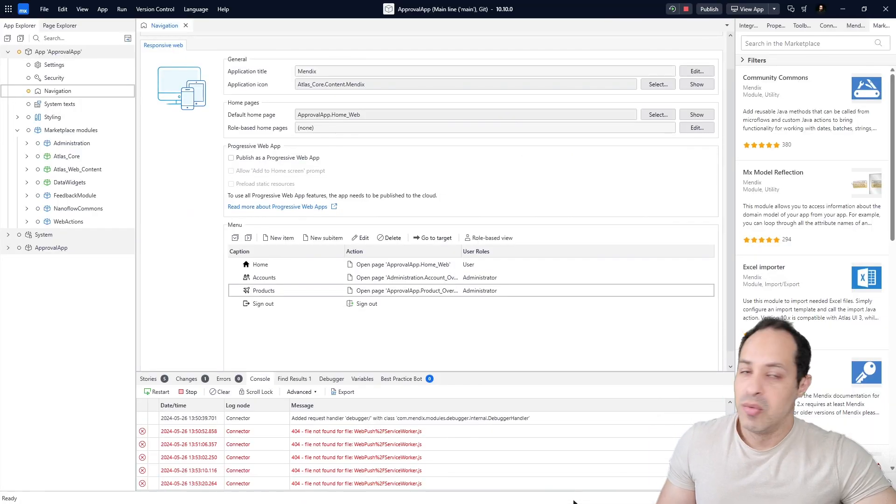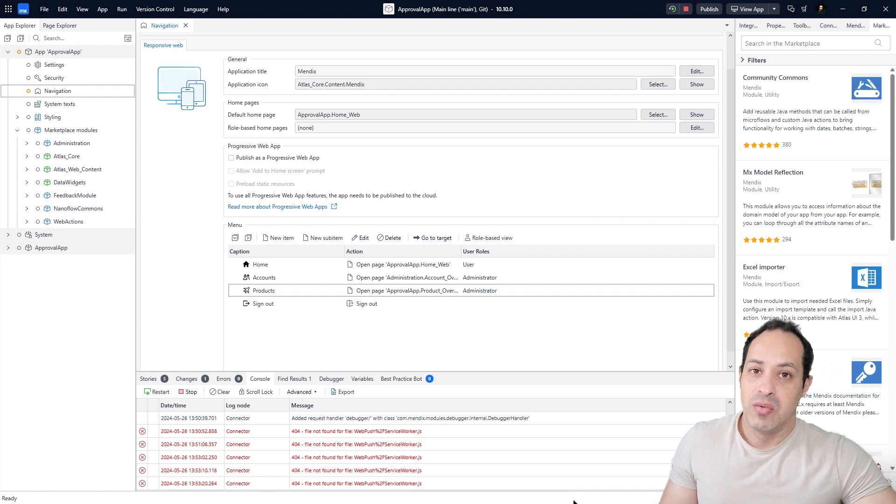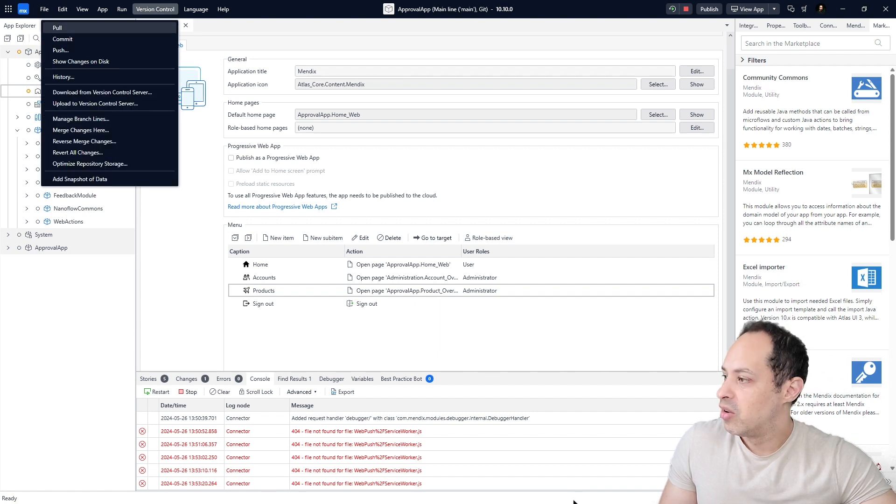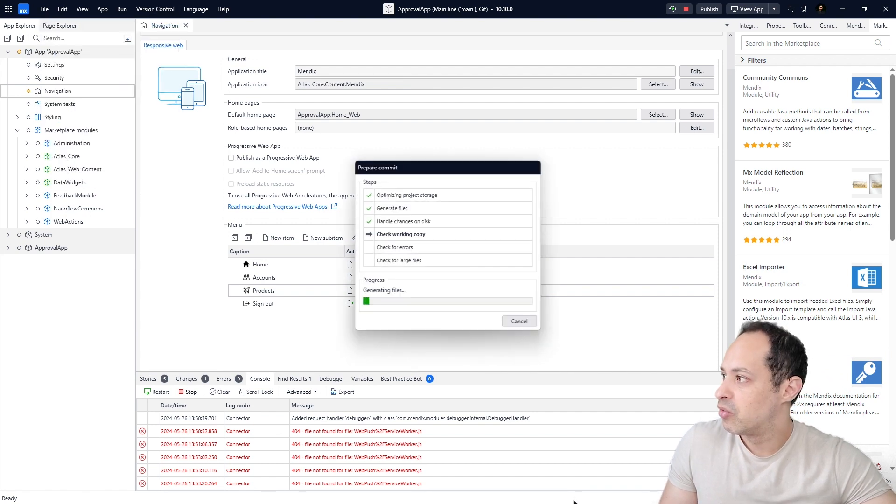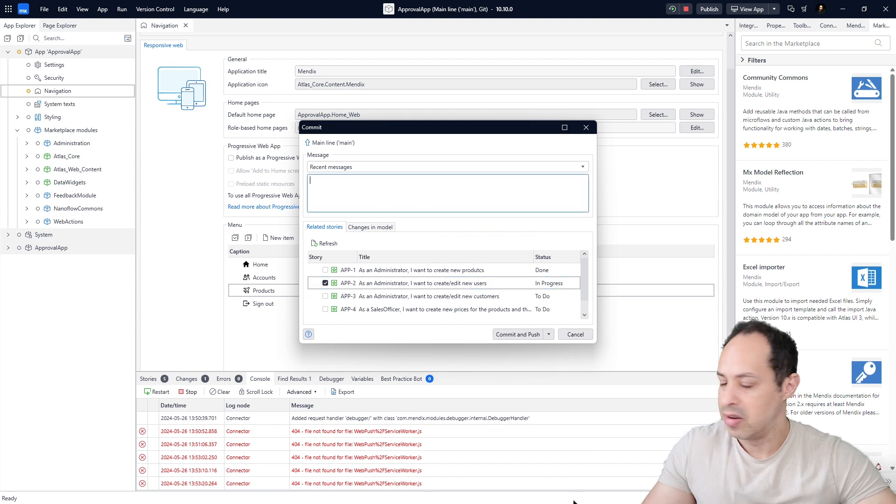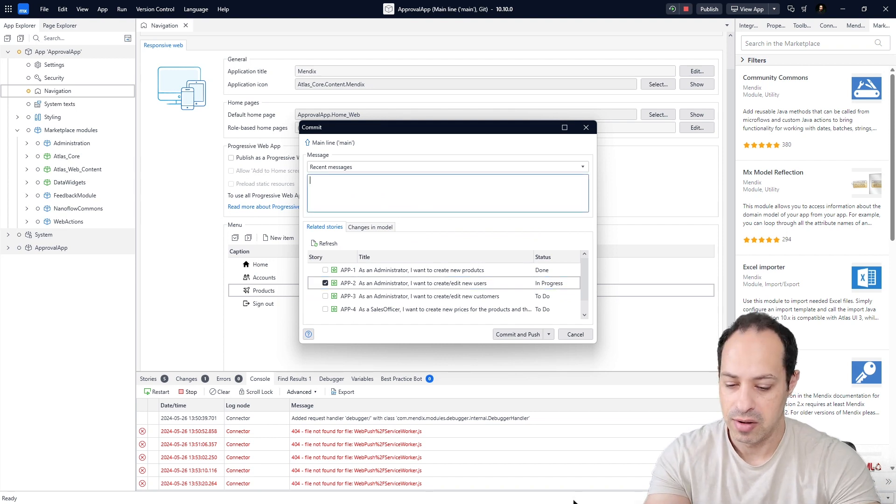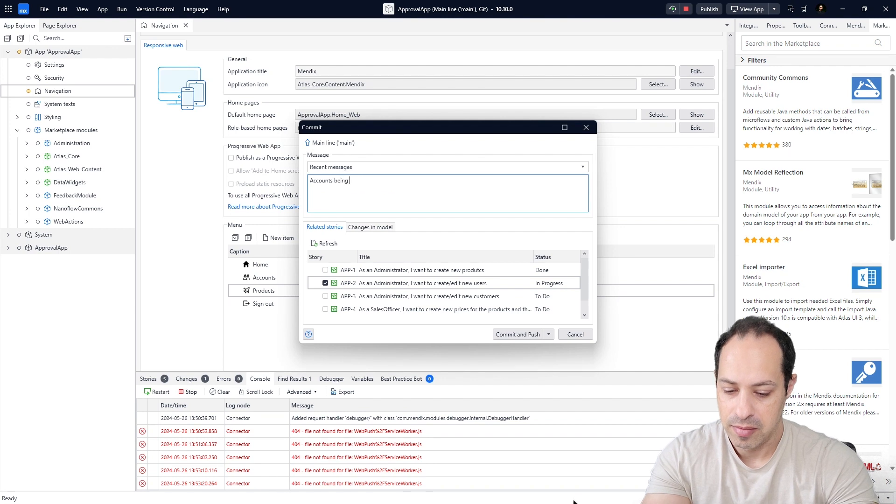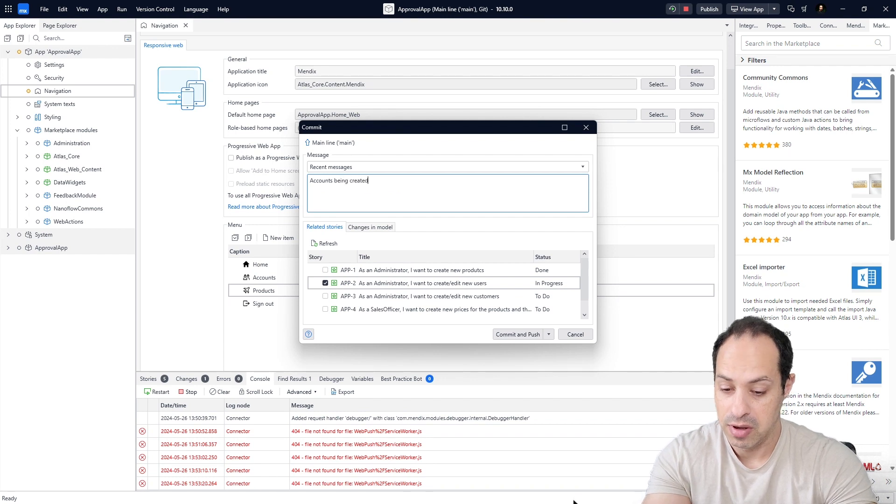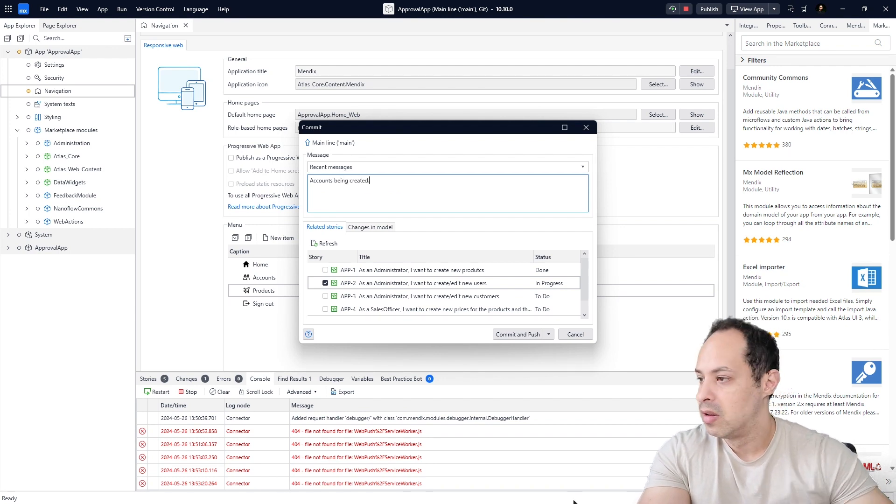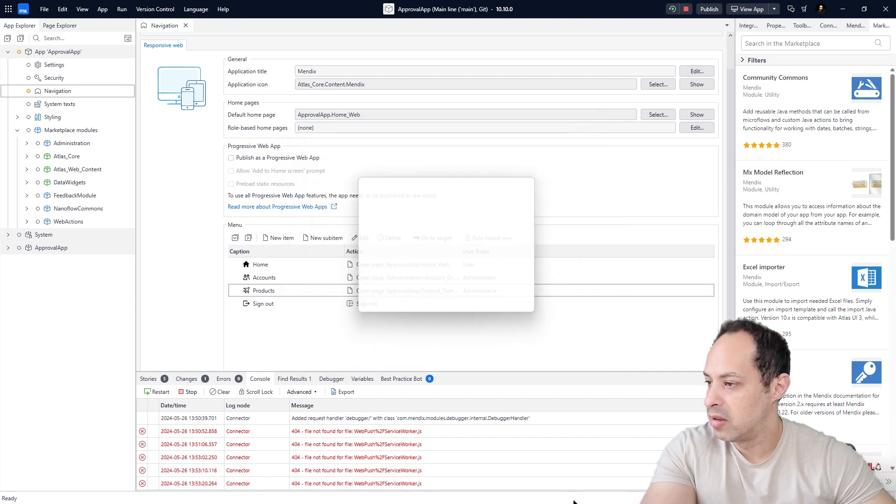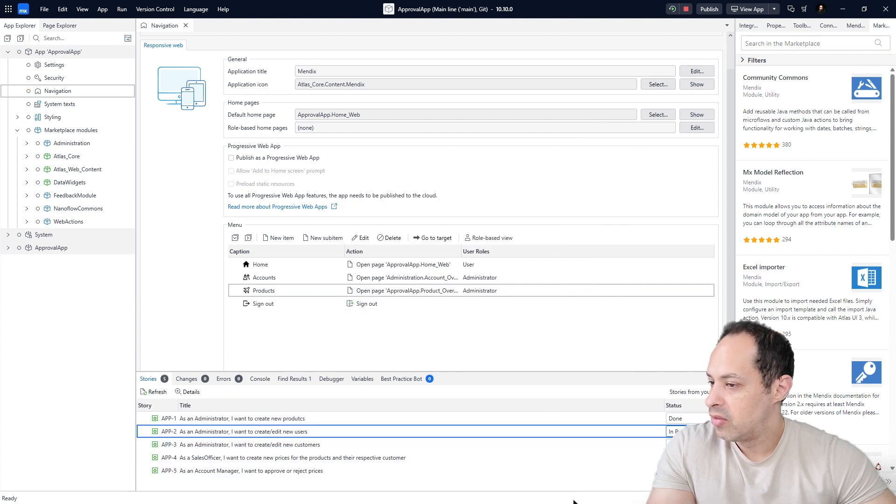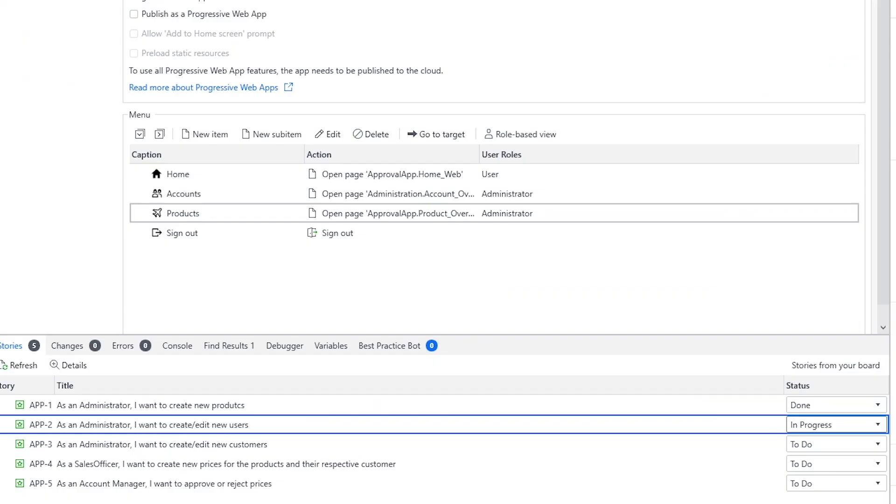Let's go back to Studio Pro because we finished one more story. Let's go to Version Control, commit. Let's select the story, let's add here a message like 'accounts being created for instance.' Let's click Commit and Push. And then after committing let's just change the status to Done.